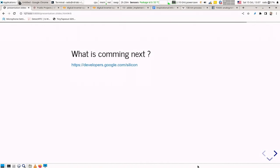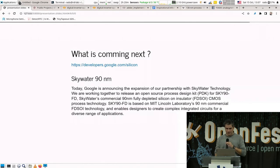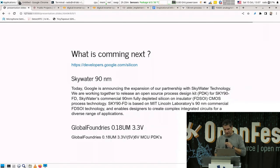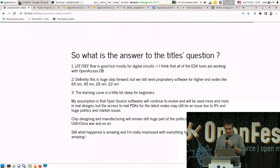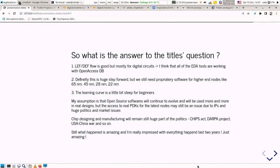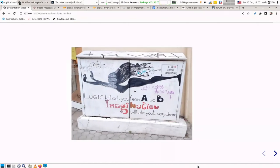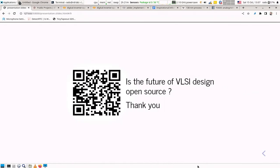What's coming next: SkyWater's 90 nanometer process is coming, and Global Foundries' 180 nanometer is also in the pipeline. I can't fully answer whether open source will take over VLSI design, but it's definitely a good way to start. As they say, logic will get you from A to B, but imagination will take you everywhere. Thank you for your time.